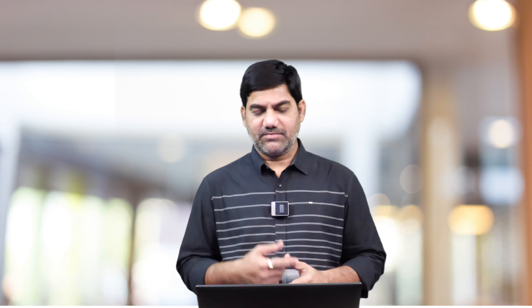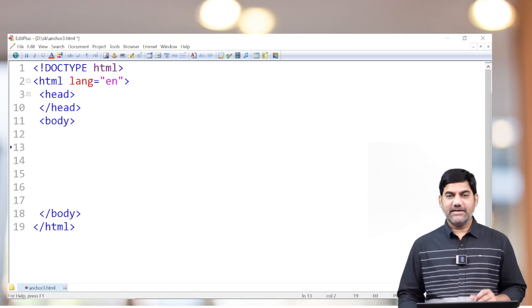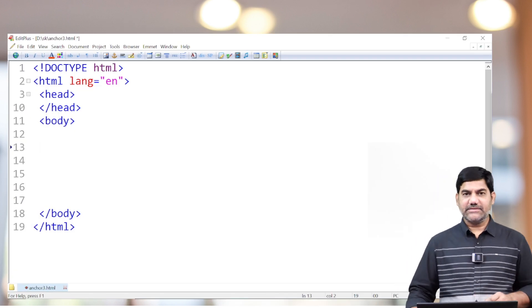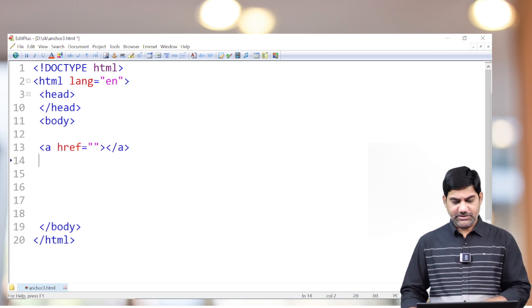If I want to create internal links, we must use one global attribute — the ID attribute — for preparing internal hyperlinks. We must and should need an attribute called the ID global attribute. By using this ID attribute we can prepare internal links. Now we'll see the example. First, I'm creating two hyperlinks here.